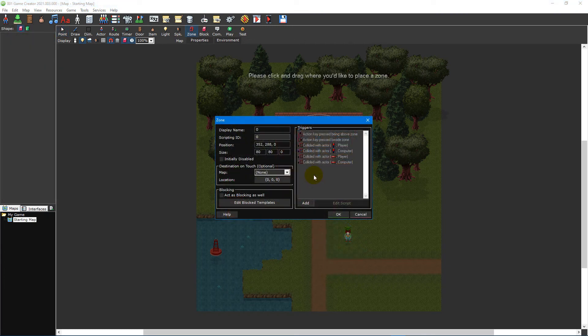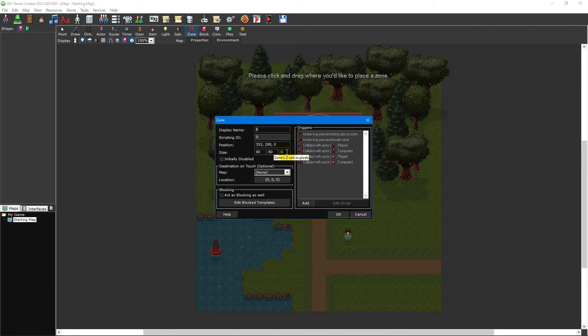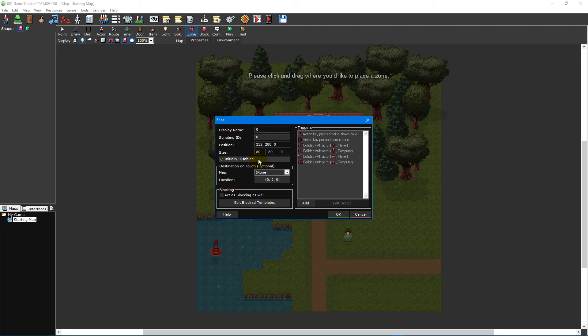Once you've created the zone's trigger area, it will bring up the zone editor. To the left of the window, you can change the zone's name, position, and its X, Y, and Z size, as well as whether or not it should start initially disabled, which means the zone won't have any effect on the map until the enable disable zone event is called to enable it.